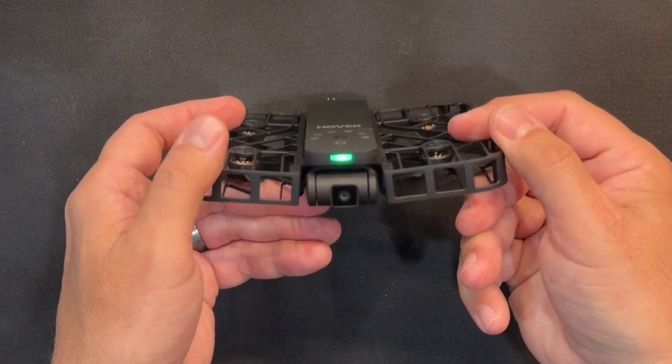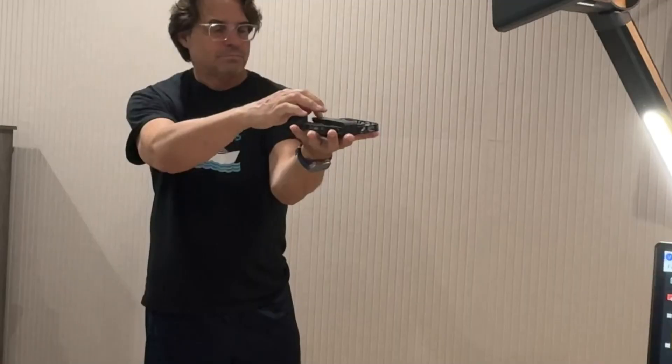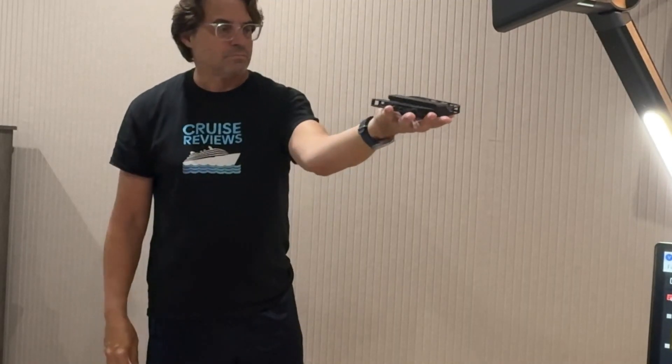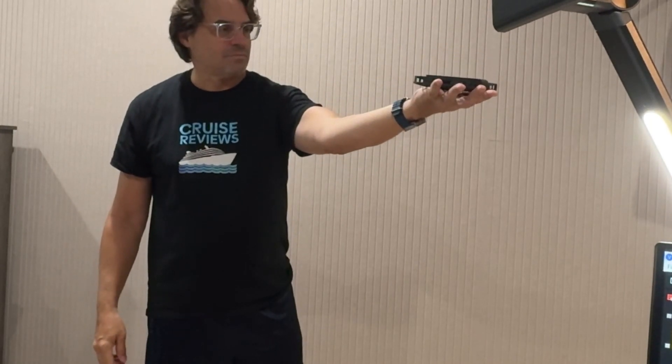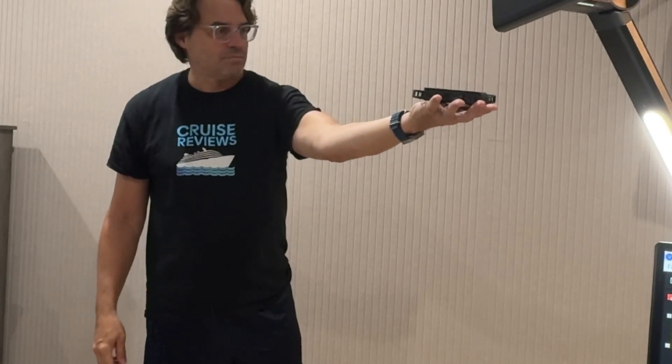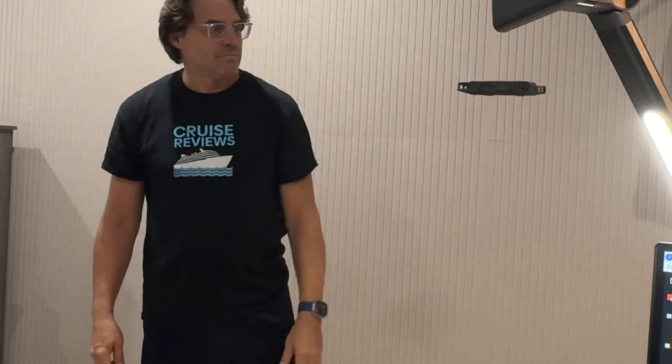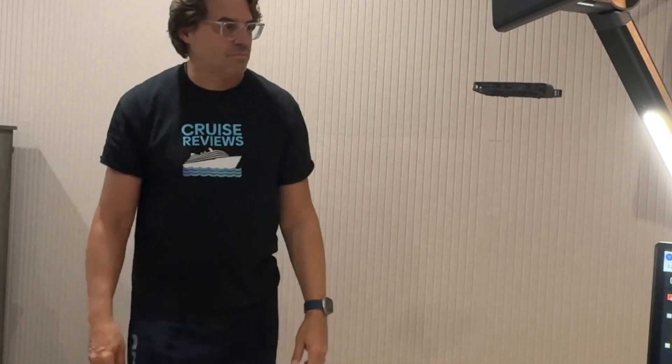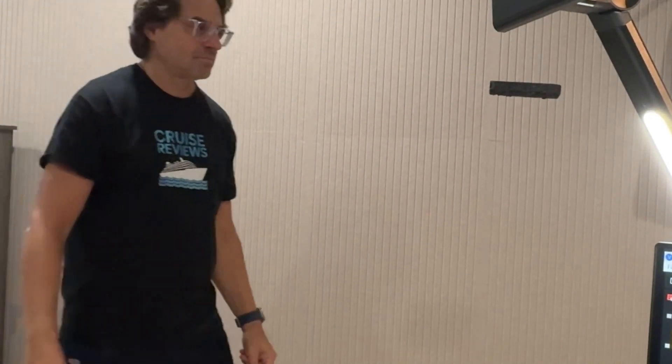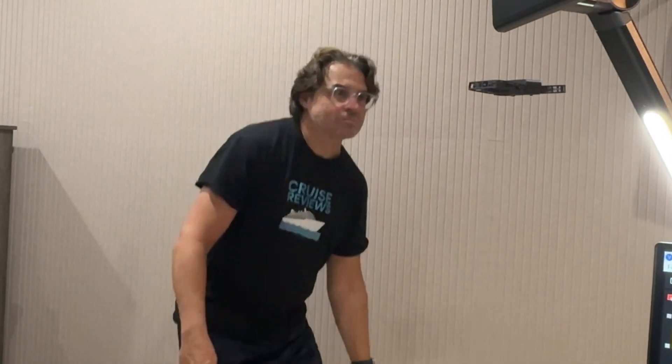They're tiny batteries, so you're sacrificing power for weight. Get your video in under 10 minutes and you won't have a problem, then bring it back and swap it out. This is as easy as it is. You can fly this thing indoors safely, which is a game changer, and it takes off from the palm of your hand.